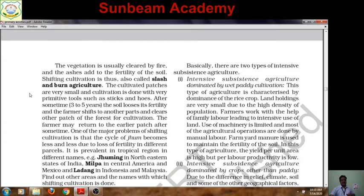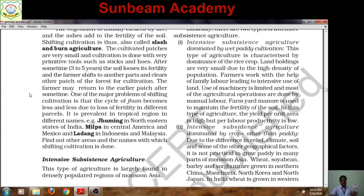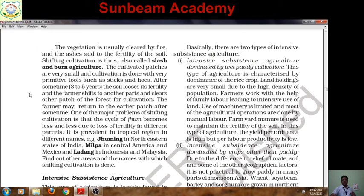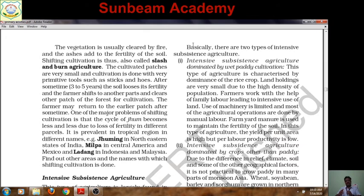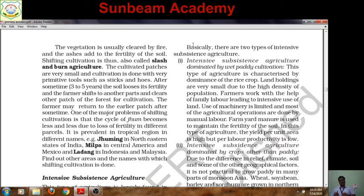Intensive Subsistence Agriculture is also of two types. The first is intensive subsistence agriculture dominated by wet paddy cultivation — characterized by the dominance of the rice crop.